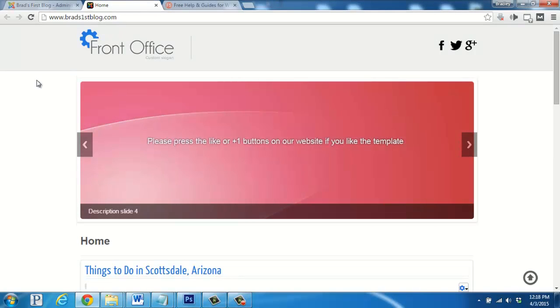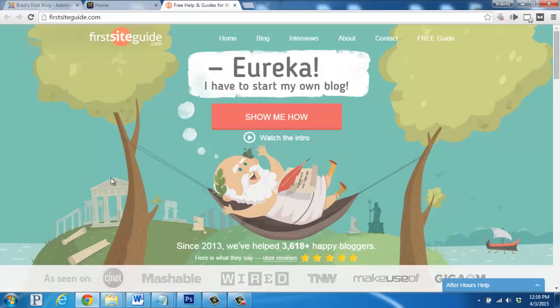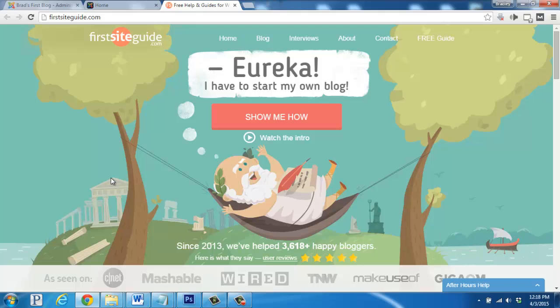That wraps things up for this video. We have a bunch of other helpful videos and guides over on our website here at FirstSightGuide.com. We'd also be happy to help you out with any questions you might have. So feel free to contact us. Take care and enjoy your new website.